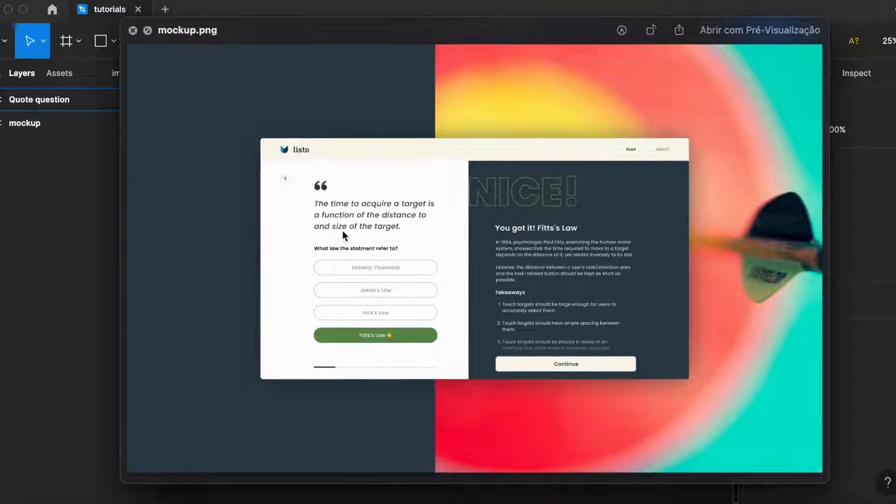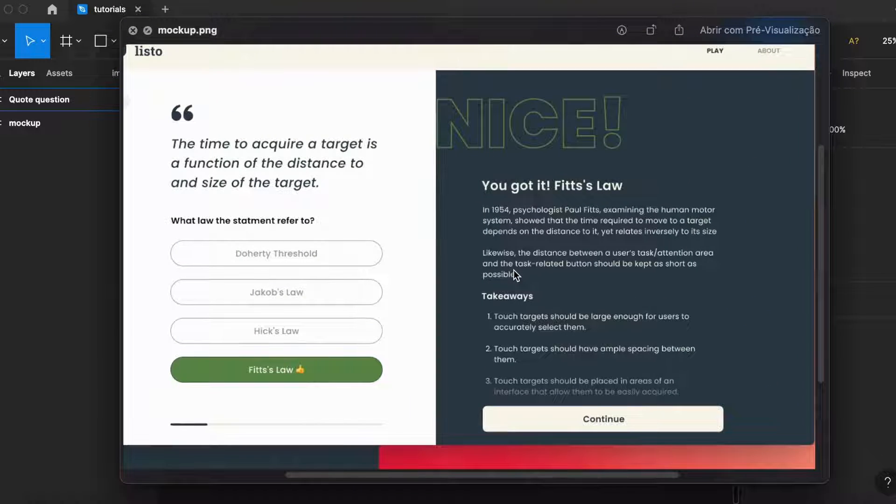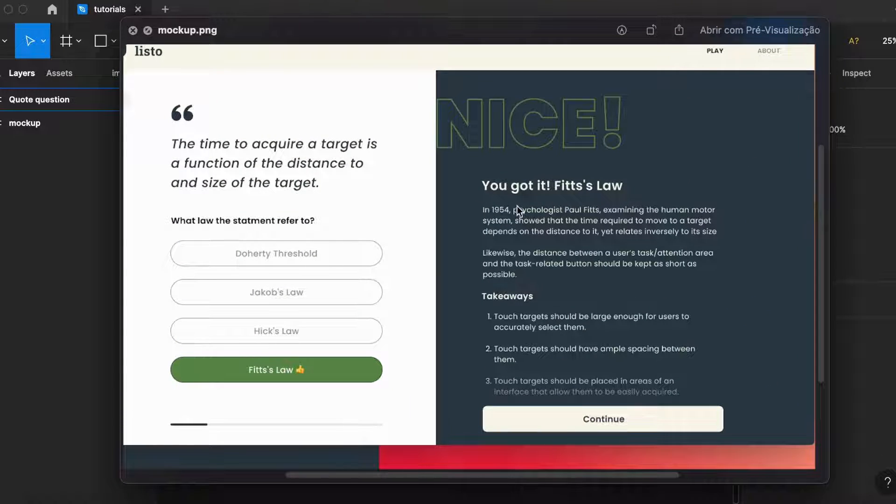As you can see, even though exporting two times the size, it still doesn't look that sharp, especially the small copy.